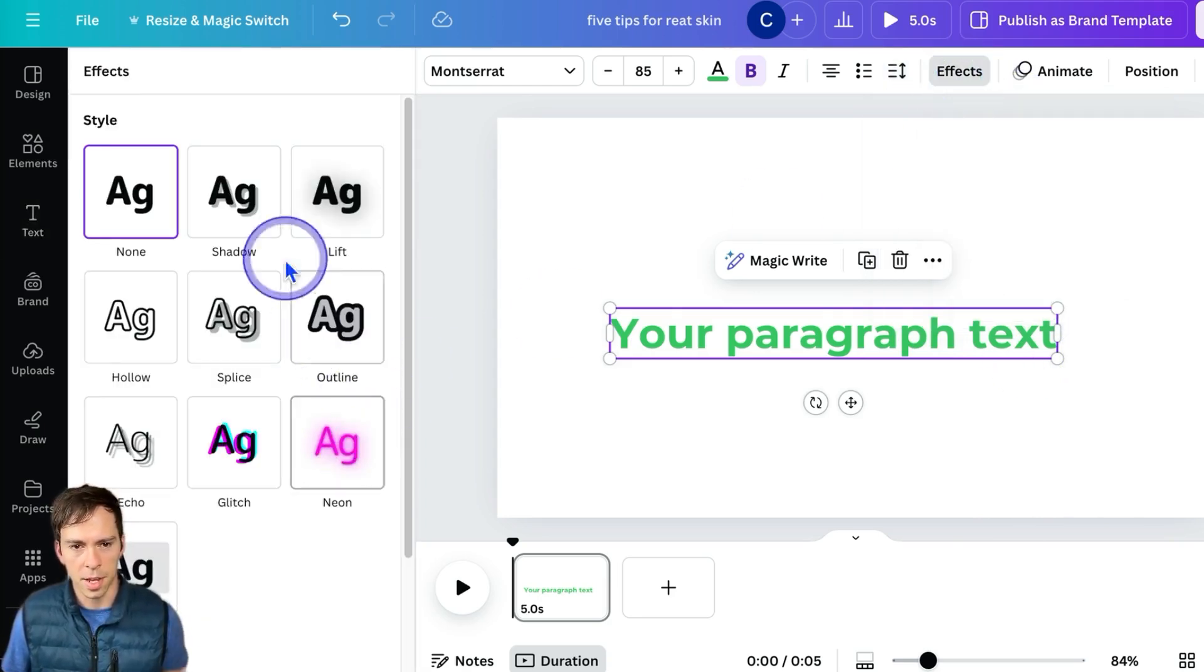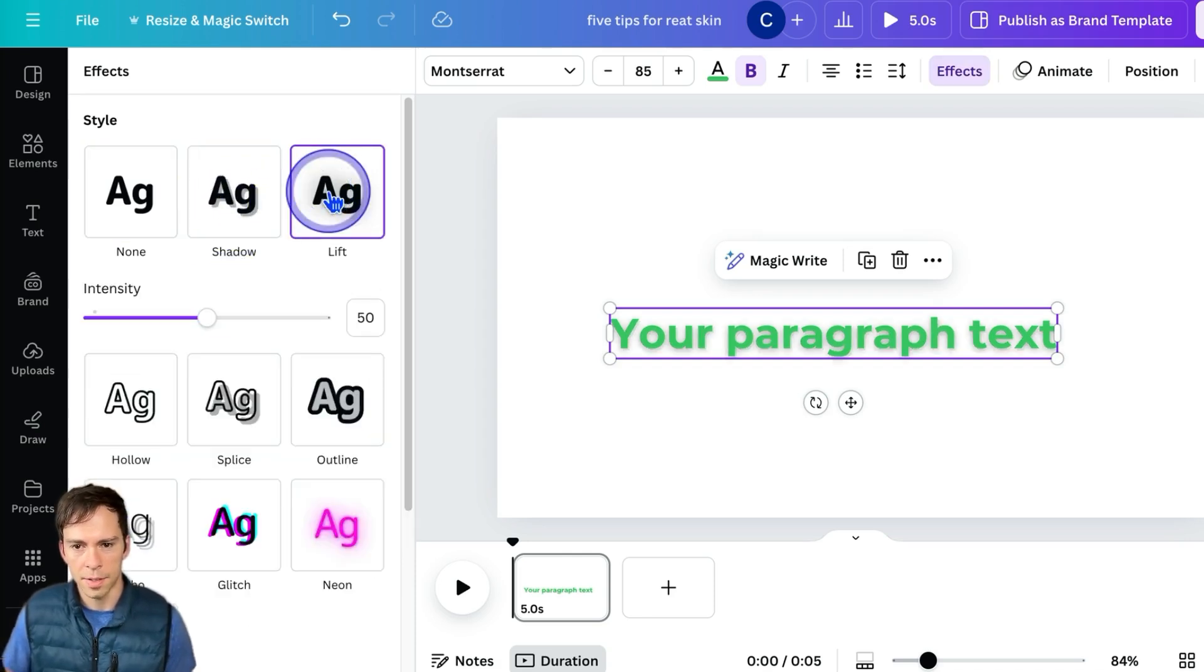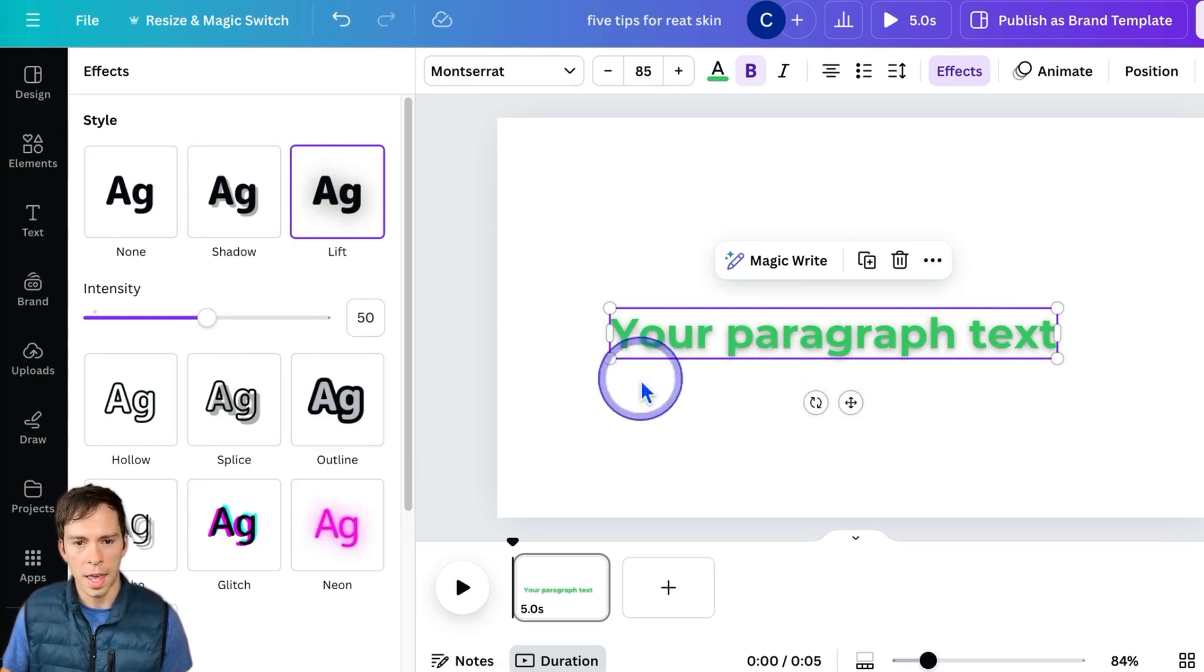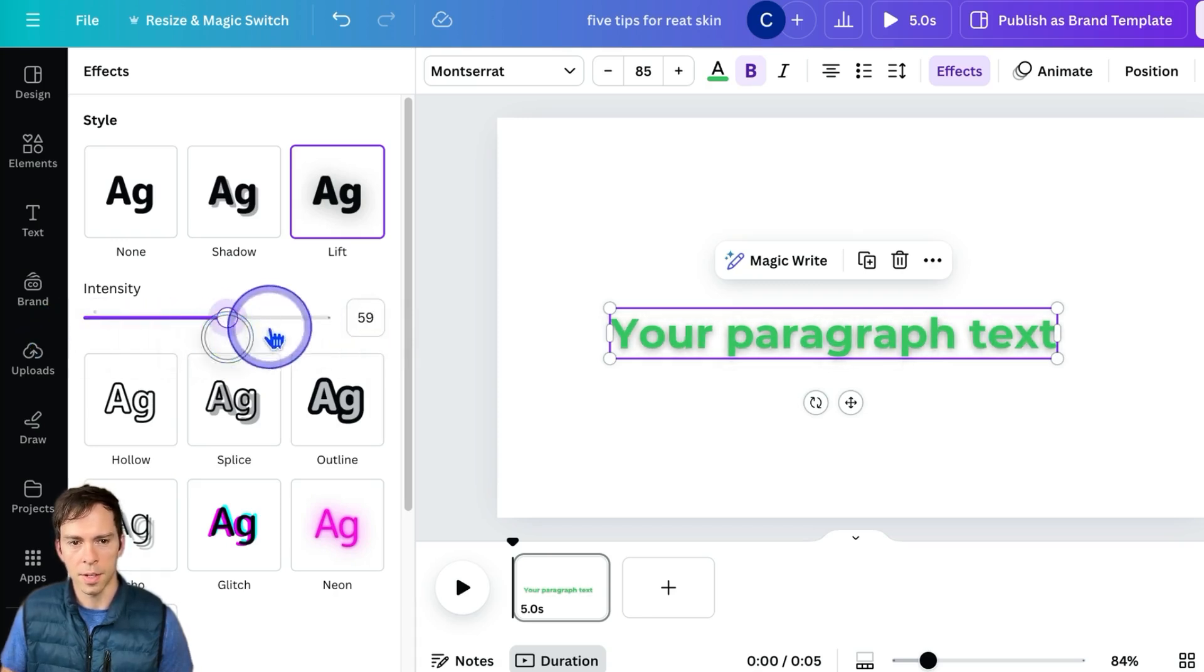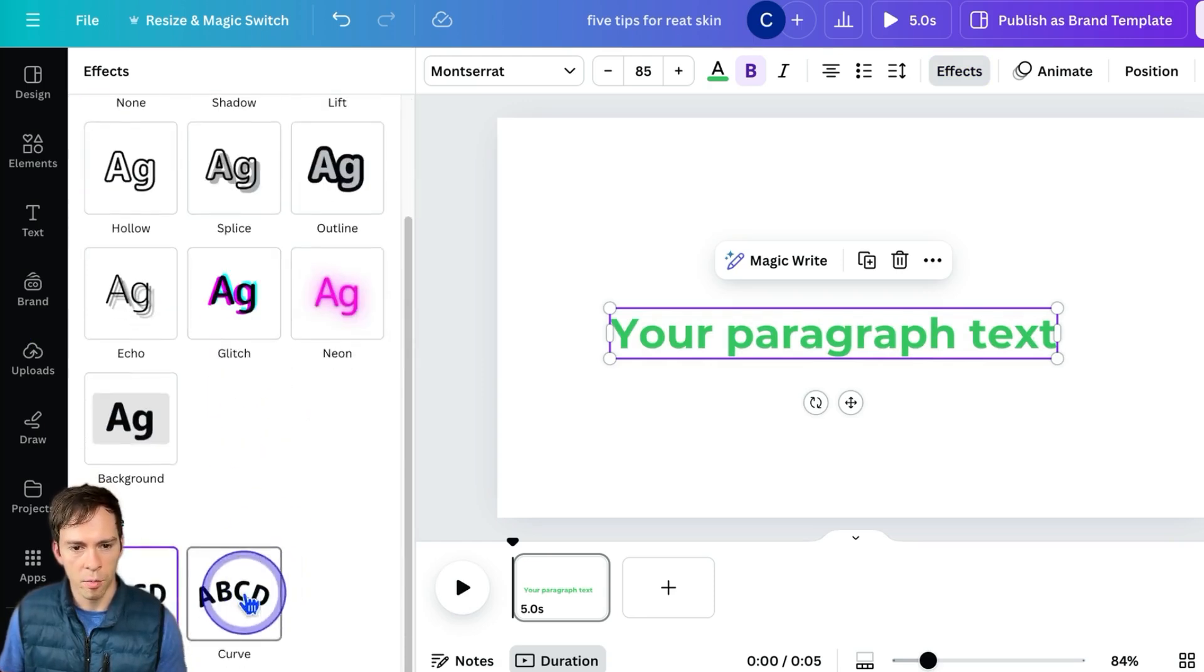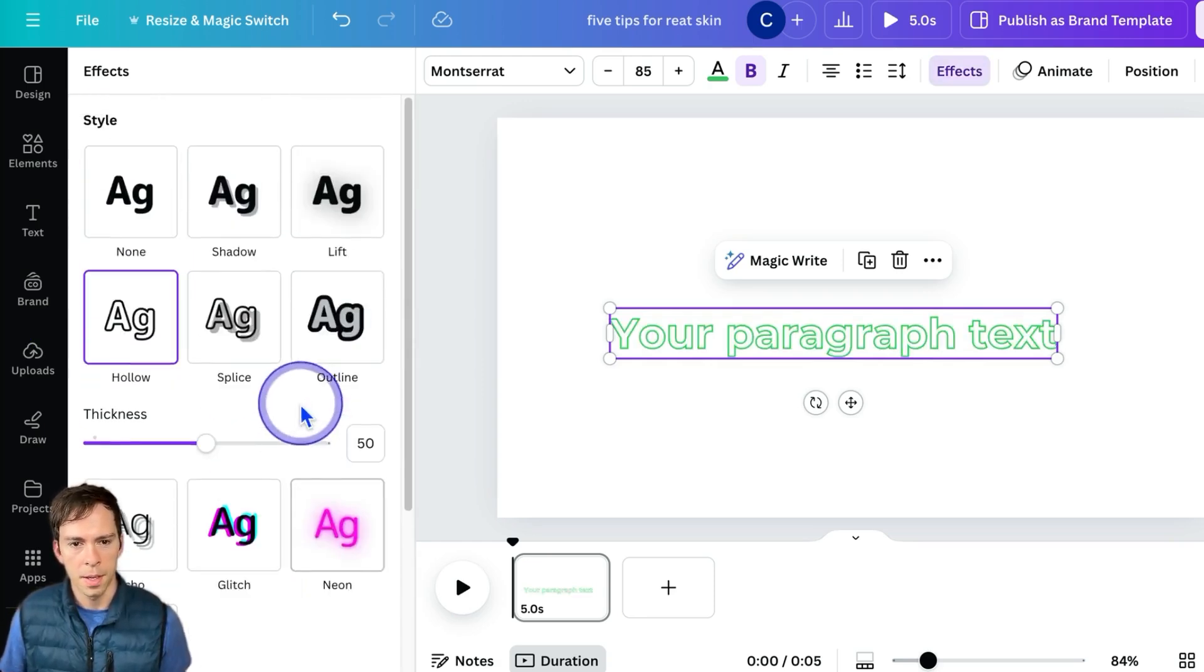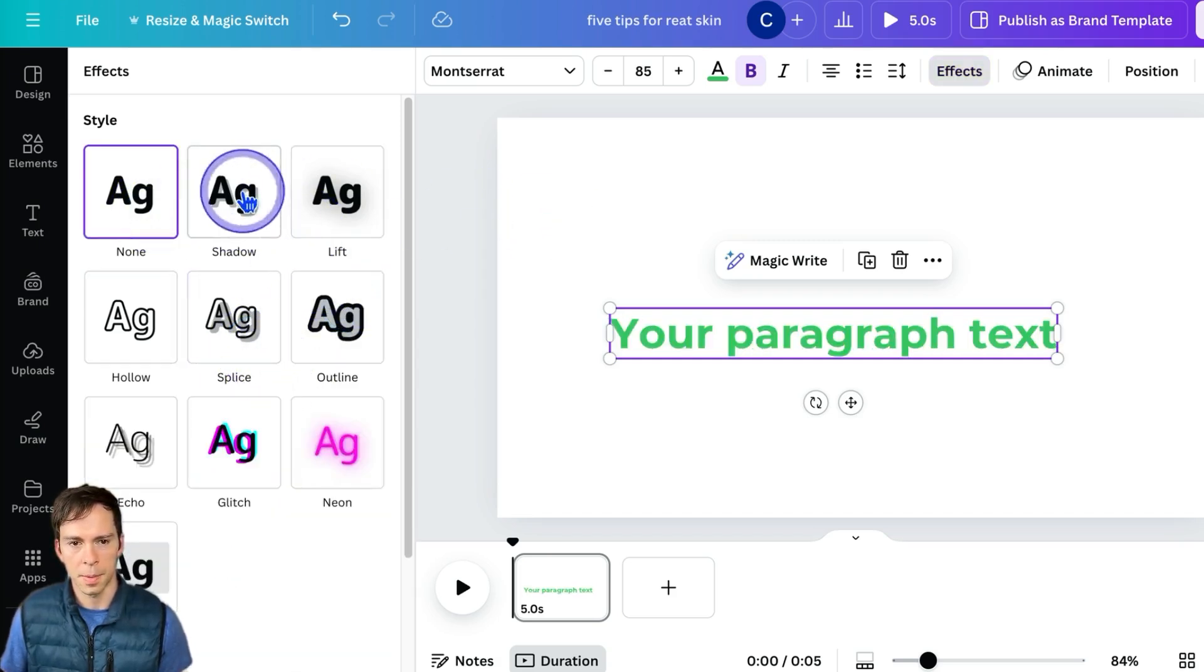Next up is effects. This is where you can add something like shadow, lift. You can see when I add it, it adds a little haze behind it. I can increase the intensity, decrease it by sliding it to the left, or turn it off by going back to none. You only have one effect on at a time. So you can just cycle through these, see how they look. But I'm going to turn that off for now.